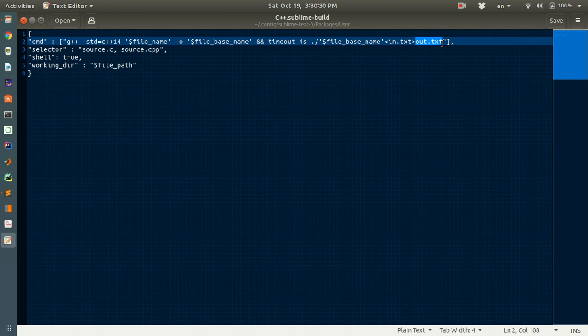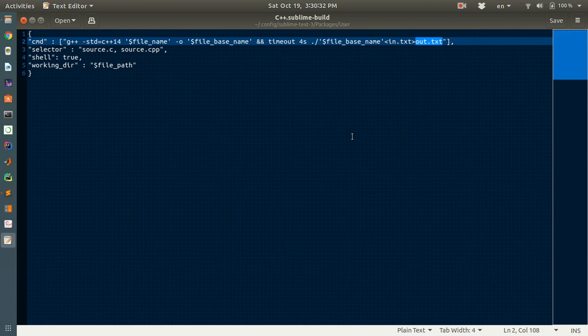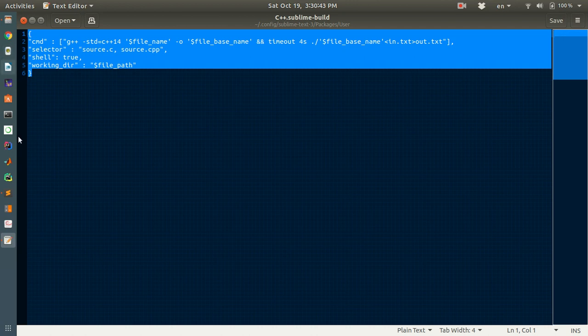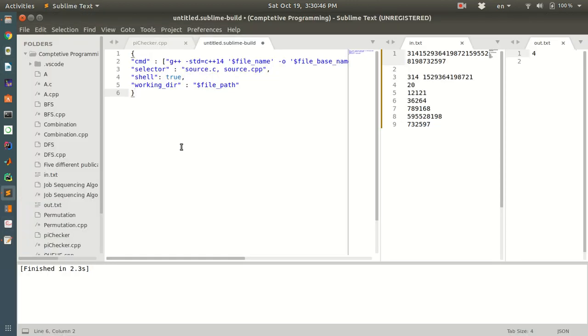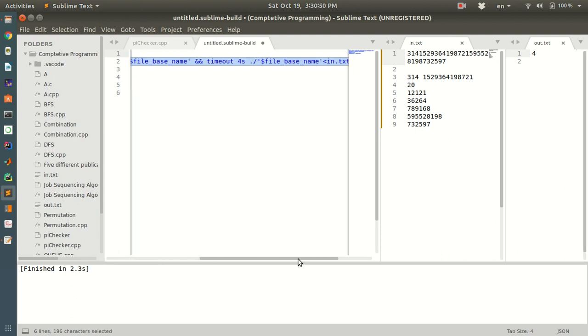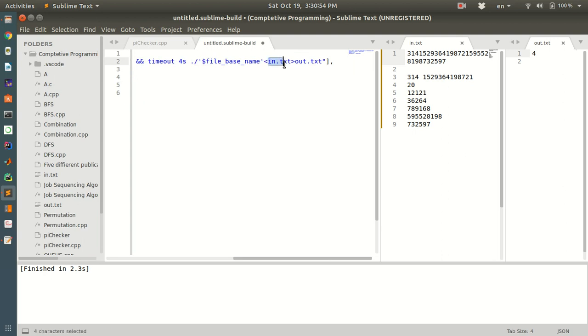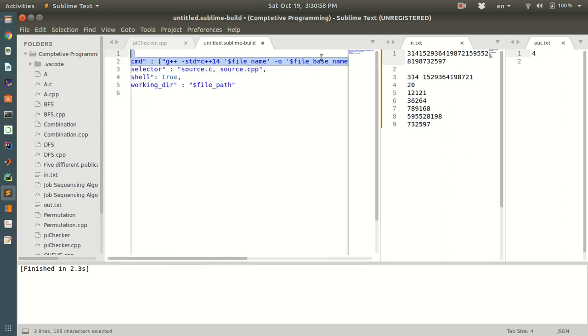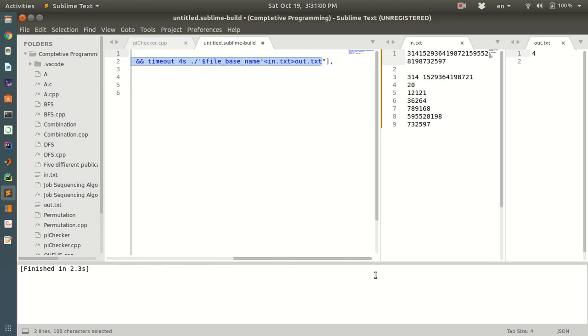Please follow the link in the video description to get this JSON file. After pasting the JSON file here, you can change the input file name and output file name to your own choice.